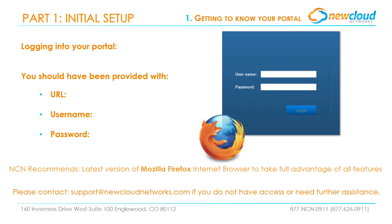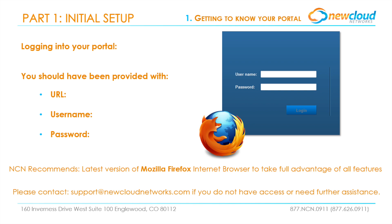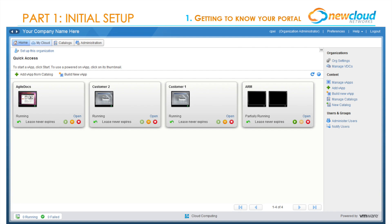New Cloud Networks recommends using Mozilla Firefox to take advantage of all the features available in your virtual data center portal. When you log in for the first time, the main area of the home page will be completely empty since you have not built or configured any V apps or VMs.